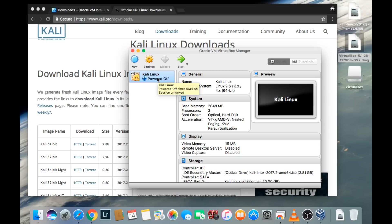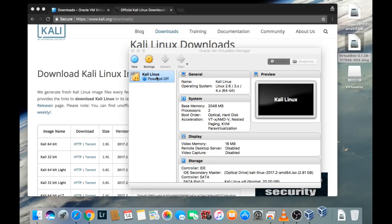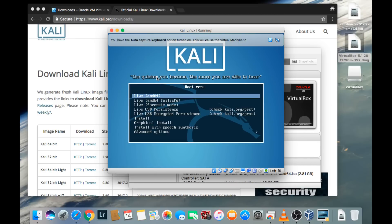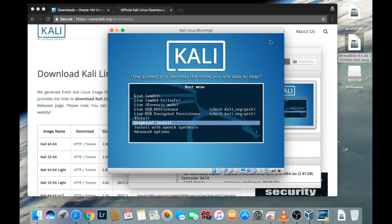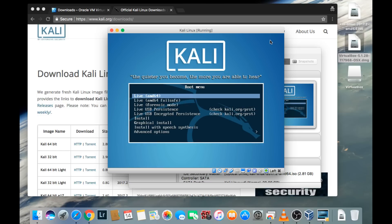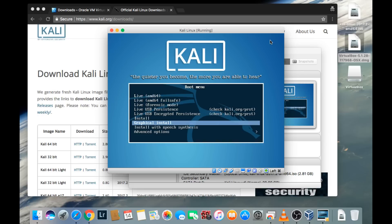We can now go ahead and get started. You can double click on the virtual machine or click the green Start button. Here we have the pre-boot screen. Go down and select Graphical Install. You can choose Live if you just want to immediately jump into Kali Linux without creating a user profile or saving files — it's a good way to get started quickly. But in this video, I'm going to show you the entire graphical install.